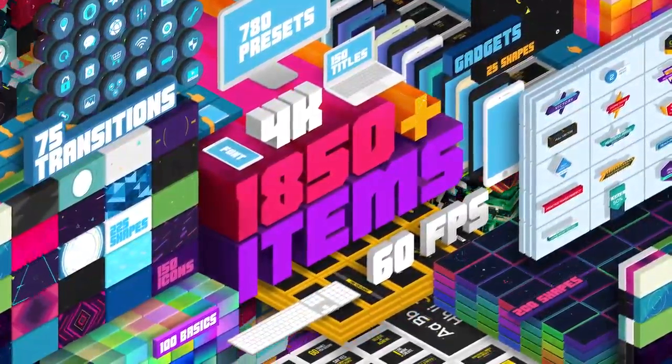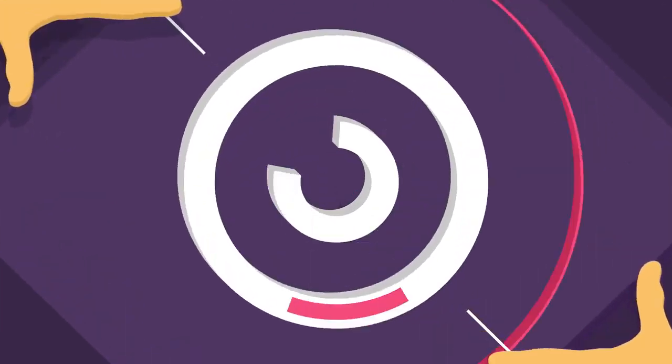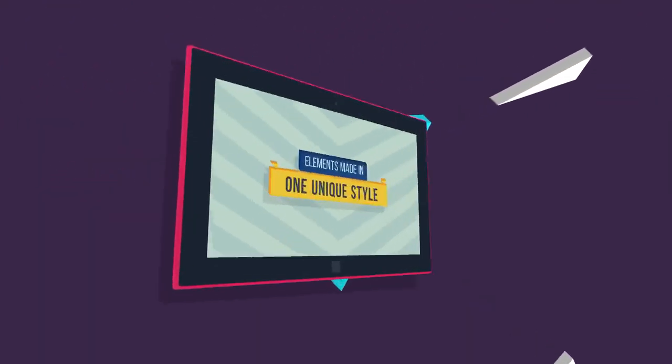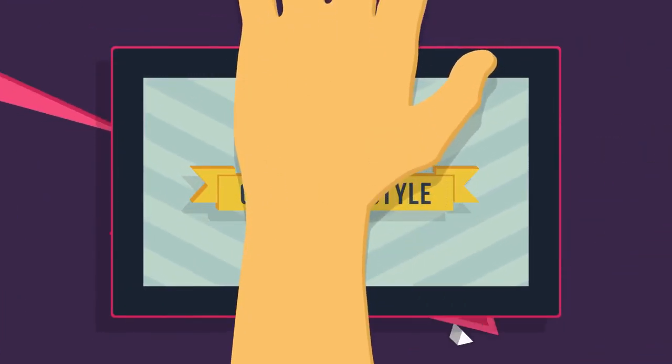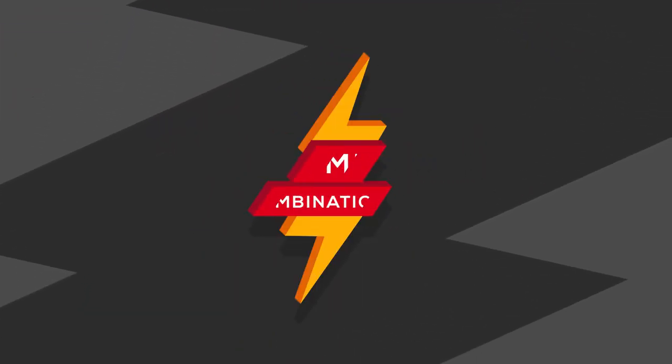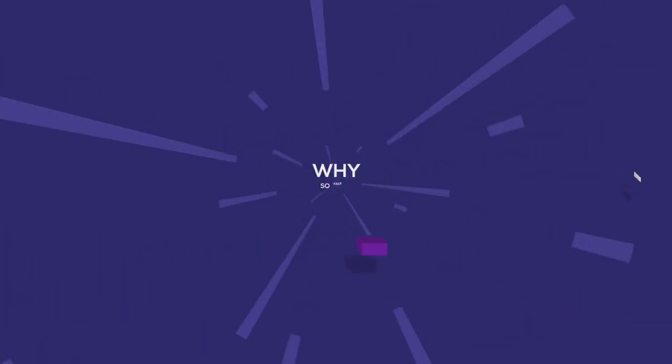This is a big pack, lots of most wanted elements made in one unique style. Create unlimited combinations in a few clicks. Why so fast? Thanks to a revolutionary system that has been developed with Alex White, you can add elements or presets without loading the whole project.